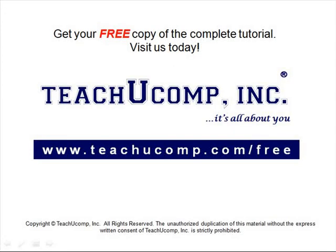Get your free copy of the complete tutorial at www.teachucomp.com/free.